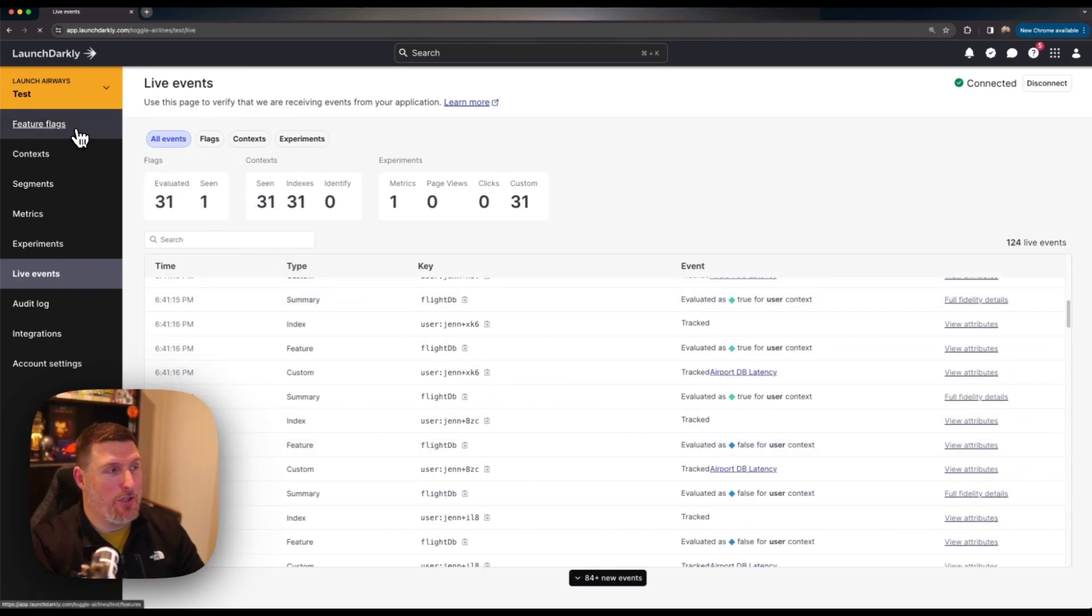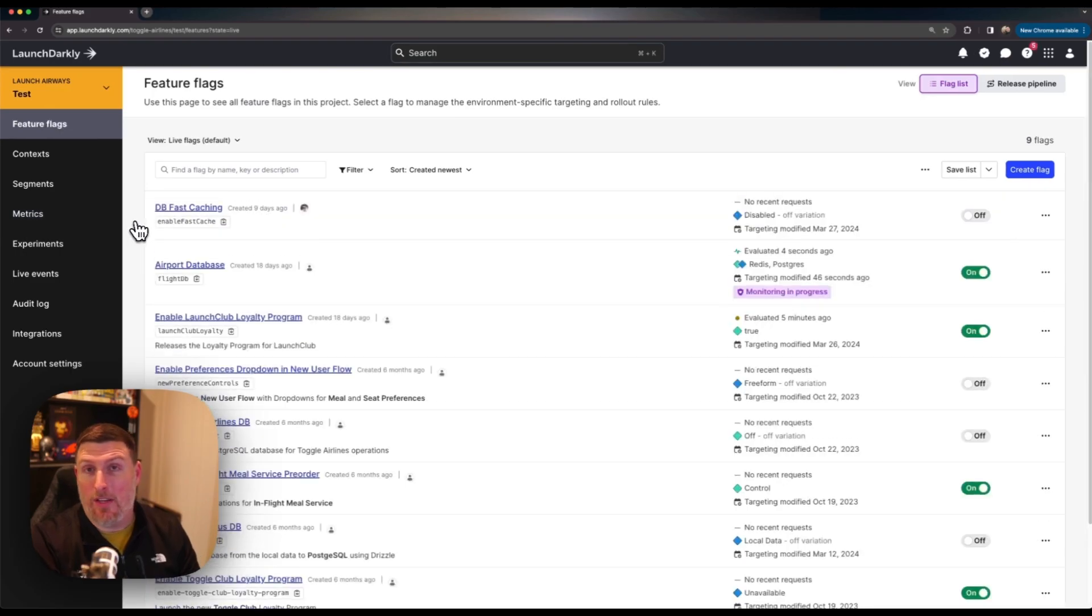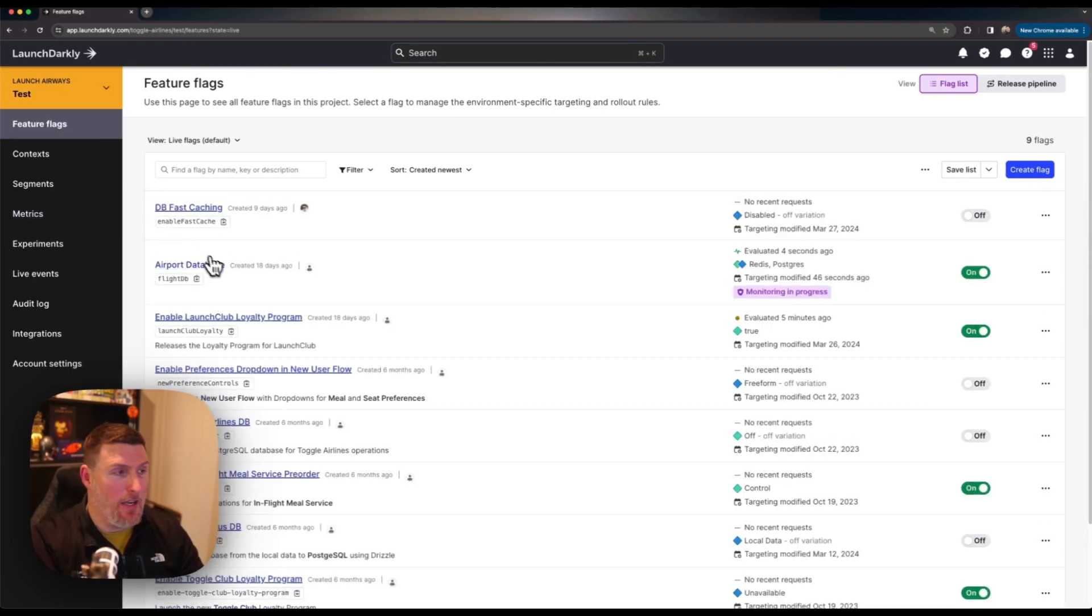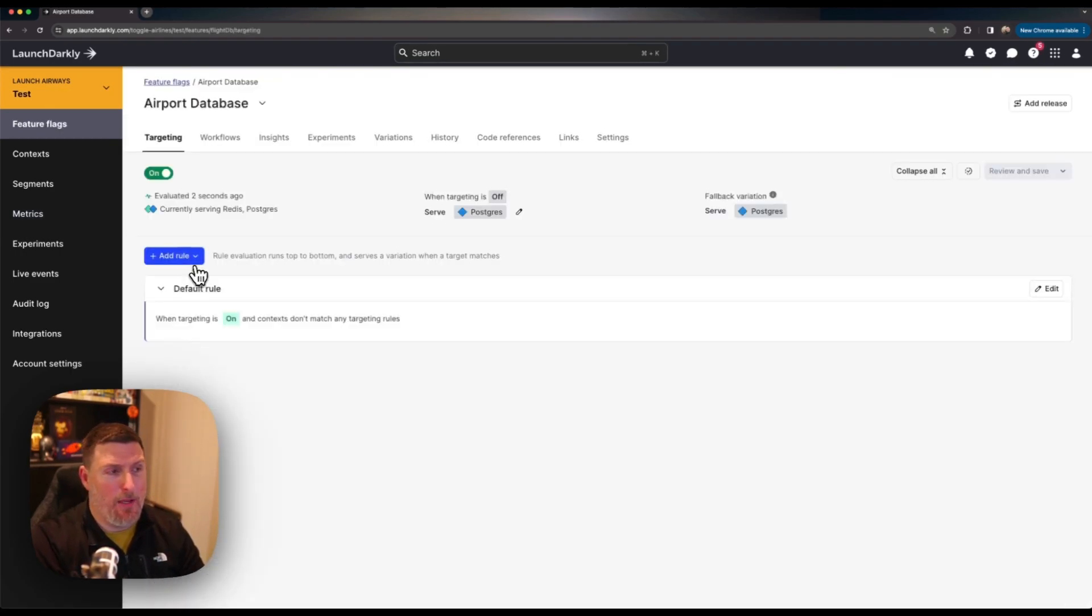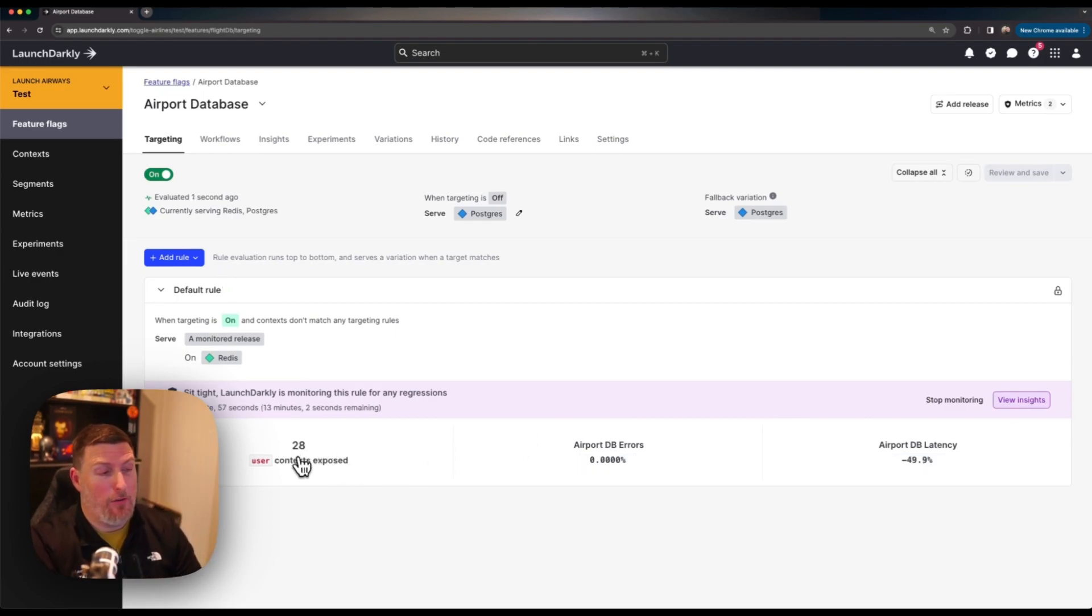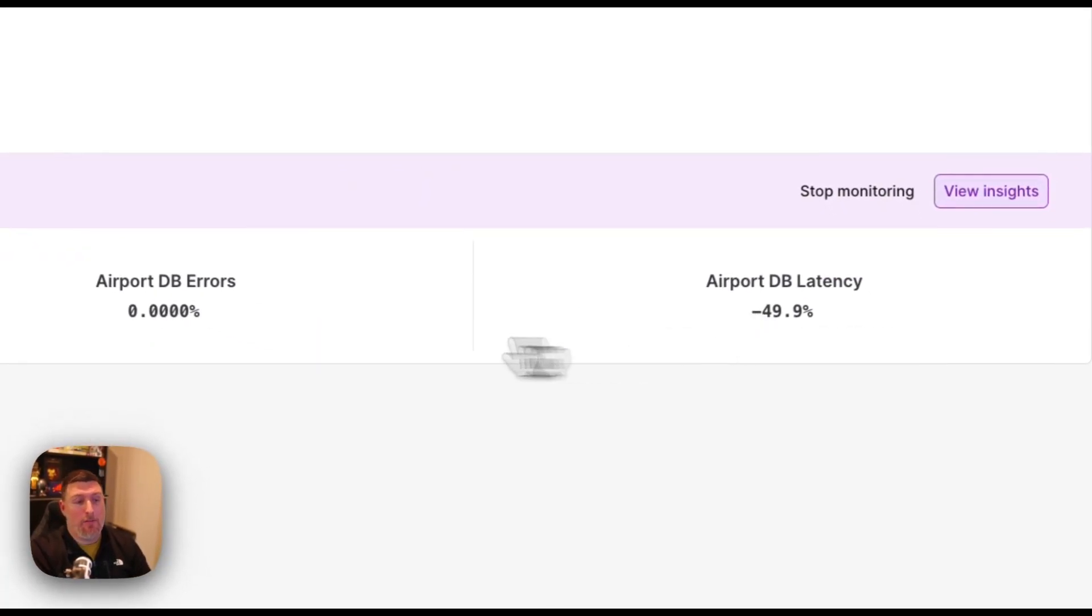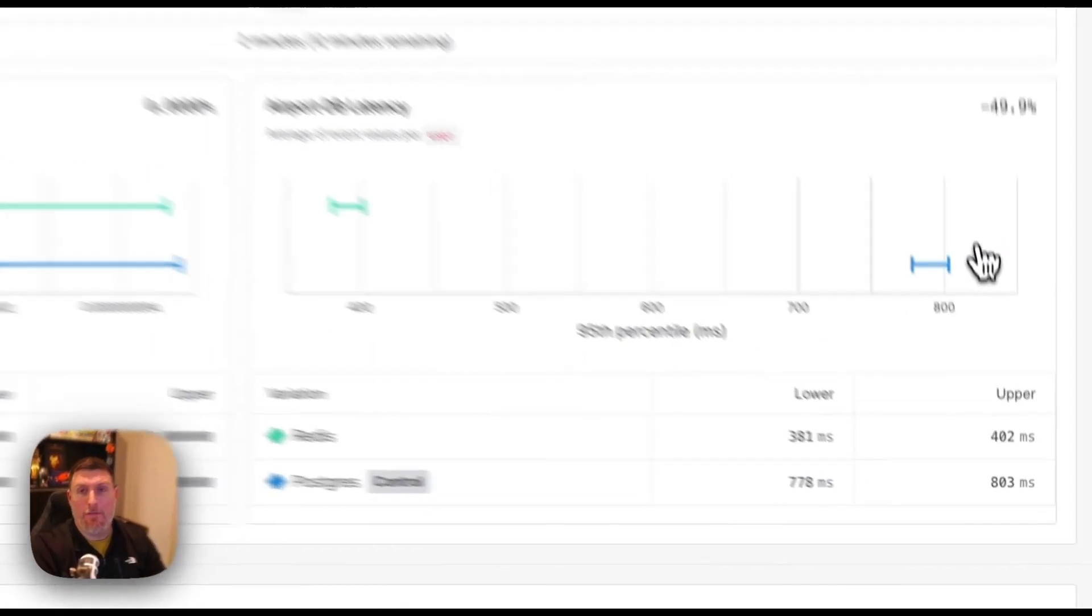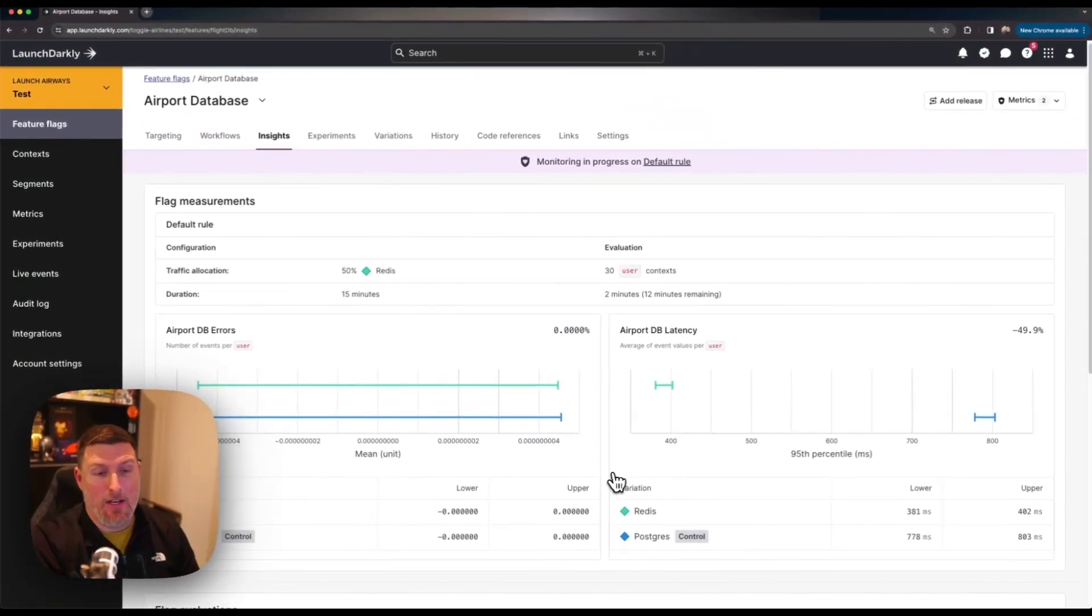We'll head back into that feature within LaunchDarkly and take a look and see if we're getting anything in yet. We can see monitoring in progress and if we jump in we can see some user traffic's hitting our system. We can see we're already getting much better latency by connecting to the new database and we're getting no errors. We can click on view insights and drop in and get more data here.